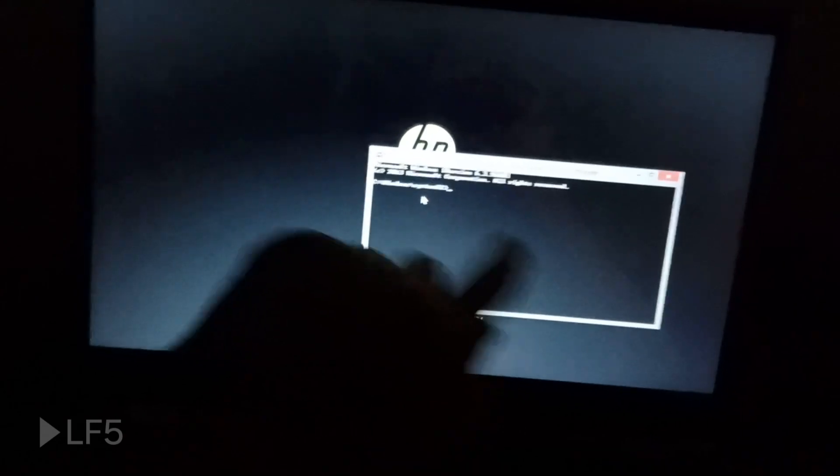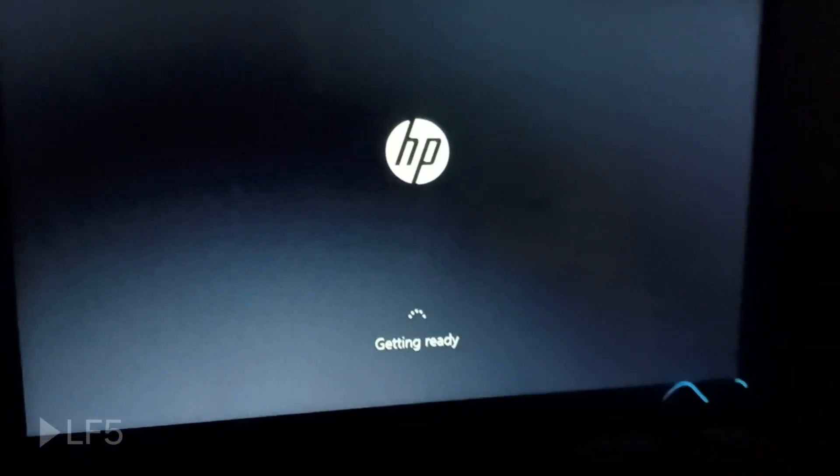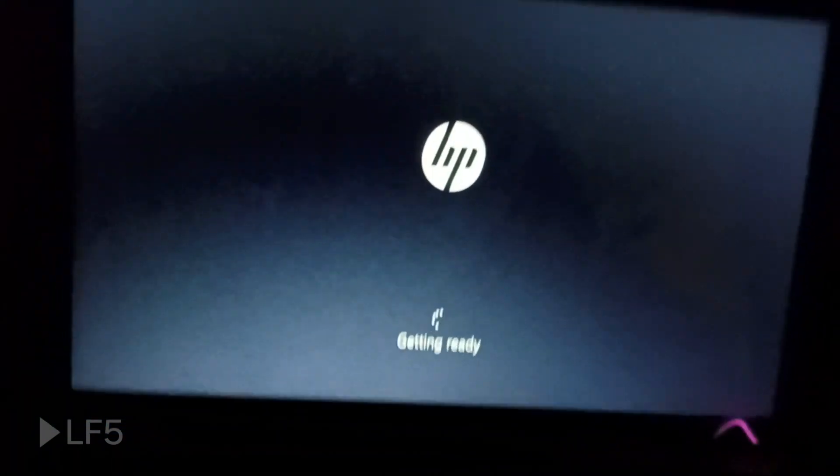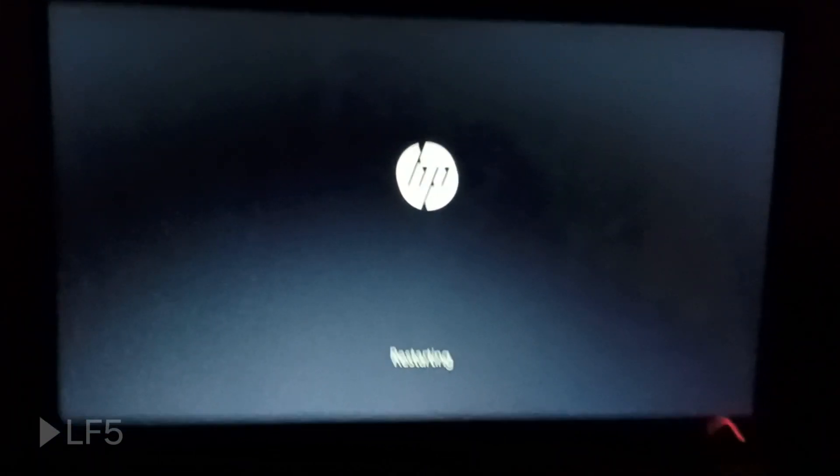I'm going to bring over a mouse since I can't rely on the touchscreen — I'll need to get touchscreen drivers too. Got my mouse working. I'm going to wait for the setup to finish because it looks like it's doing something right now. It's restarting, so I'll stay and watch the process.